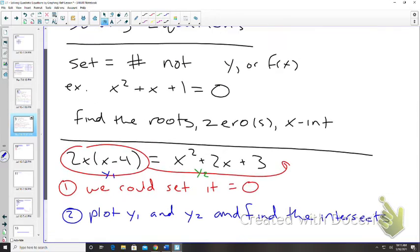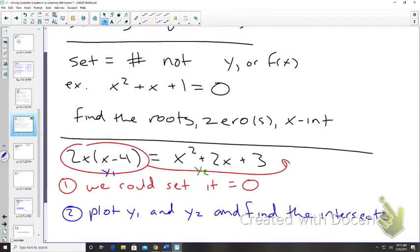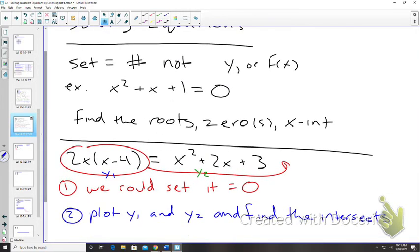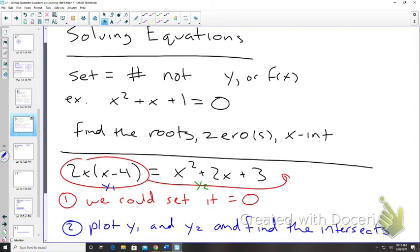So in a nutshell, that's what we talked about yesterday with solving equations. There are a couple of ways that we can do it.